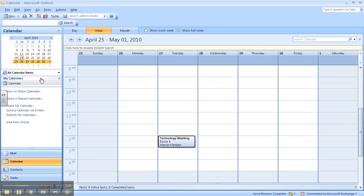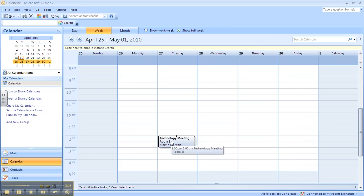If they accept it, it's going to go right on their calendar just like it is here on mine. And if they reject it or decline it, it will send me an email letting me know that they cannot make that meeting.